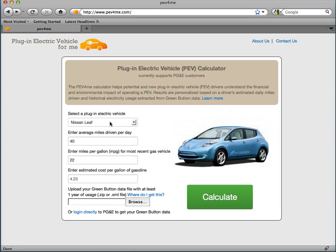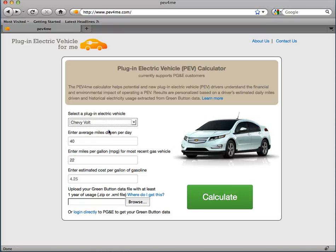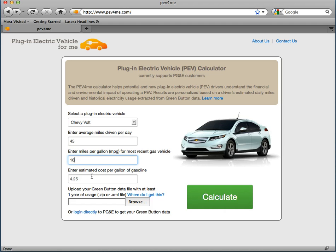First, I'll choose the PEV I am considering. For this example, I'm interested in the Chevy Volt. Next, I'll enter how many miles I drive per day, then the miles per gallon of my most recent gas vehicle, and the cost per gallon for gas.